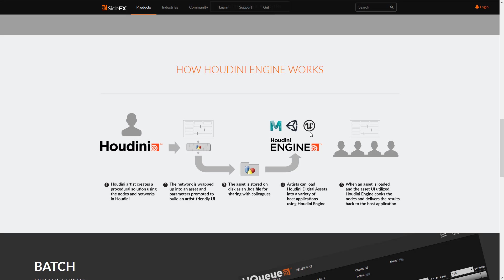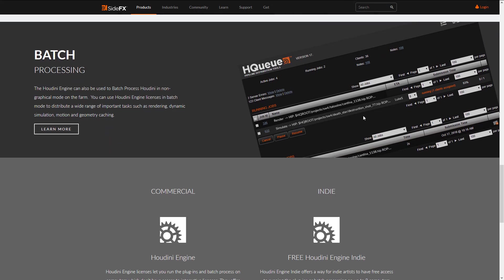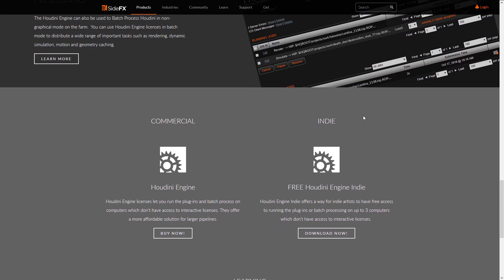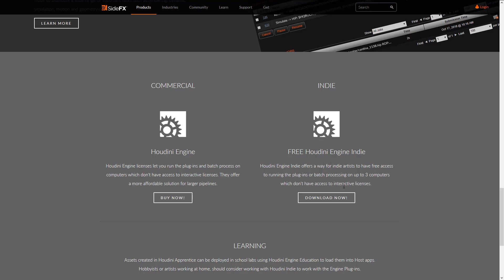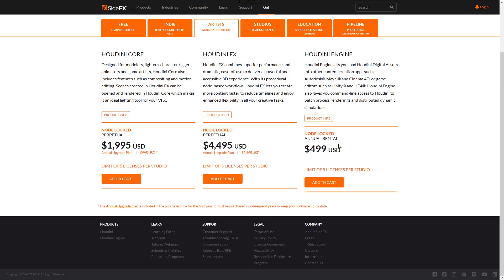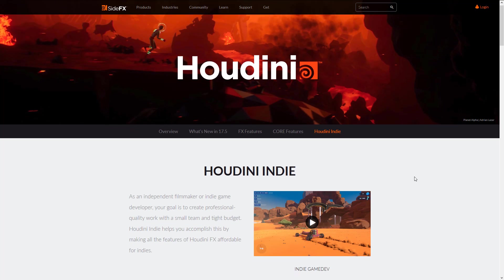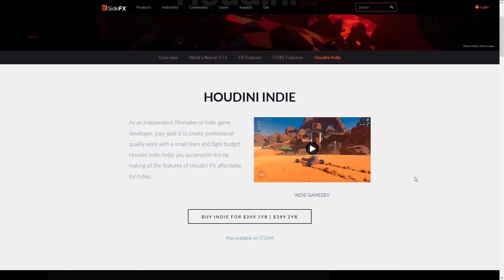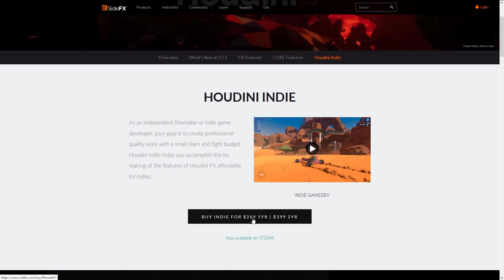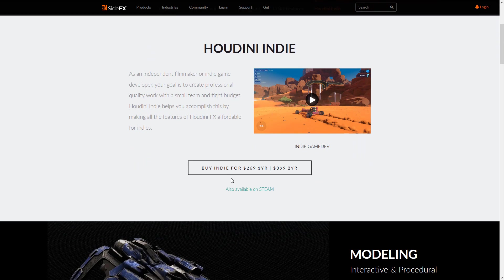If you want advanced dynamics, flocking simulations, or procedural levels, you can hook Houdini Engine directly into your game engine of choice. There's a free version of Houdini Engine for indie artists, allowing free access to running plugins or batch processing on up to three computers without interactive licenses. The paid Houdini Engine is around $499-$500.